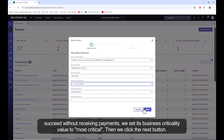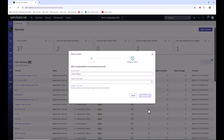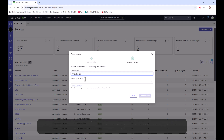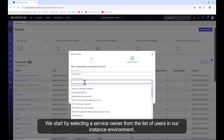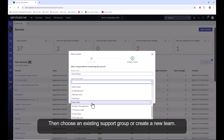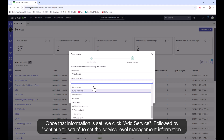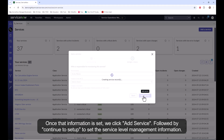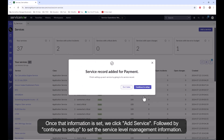Then we click the next button. Now we must assign this service to a support team that will monitor and manage it. We start by selecting a service owner from the list of users in our instance environment, then choose an existing support group or create a new team. Once that information is set, we click add service, followed by continue to set up to set the service level management information.